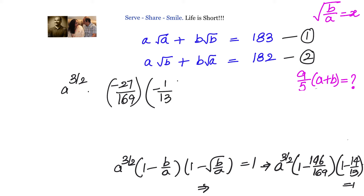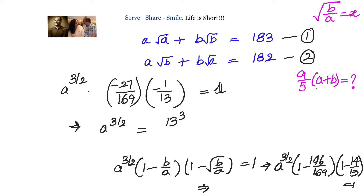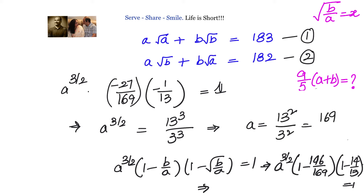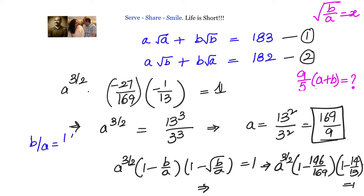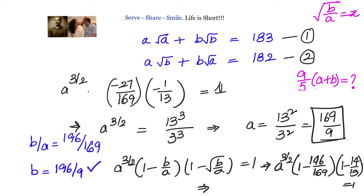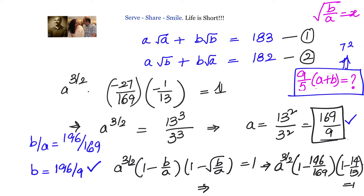Simplifying: a^(3/2) = 13³/3³, so a = (13/3)² = 169/9. Since b/a = 196/169, we get b = 196/9. Combining: a + b = 365/9, and therefore (9/5)·(a+b) = (9/5)·(365/9) = 73. All three methods yield the same answer: 73.